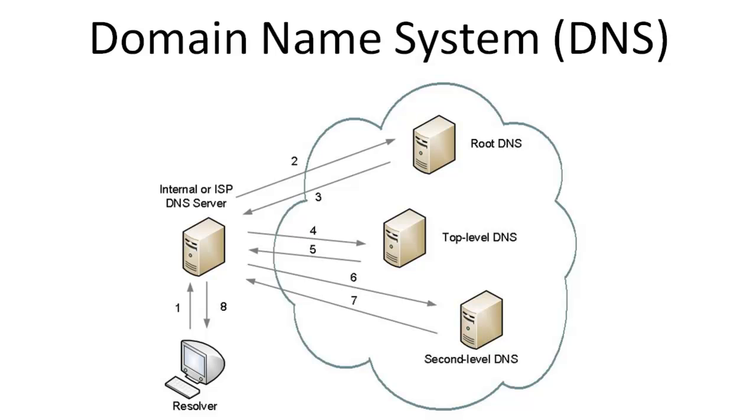Now that the ISP's DNS server has information about www.google.com, it will cache this information in its memory for future requests, and it will respond back to the resolver with the answer to its query. Now that the resolver has the hostname to IP mapping, it can communicate directly with the web server that resolves to www.google.com.